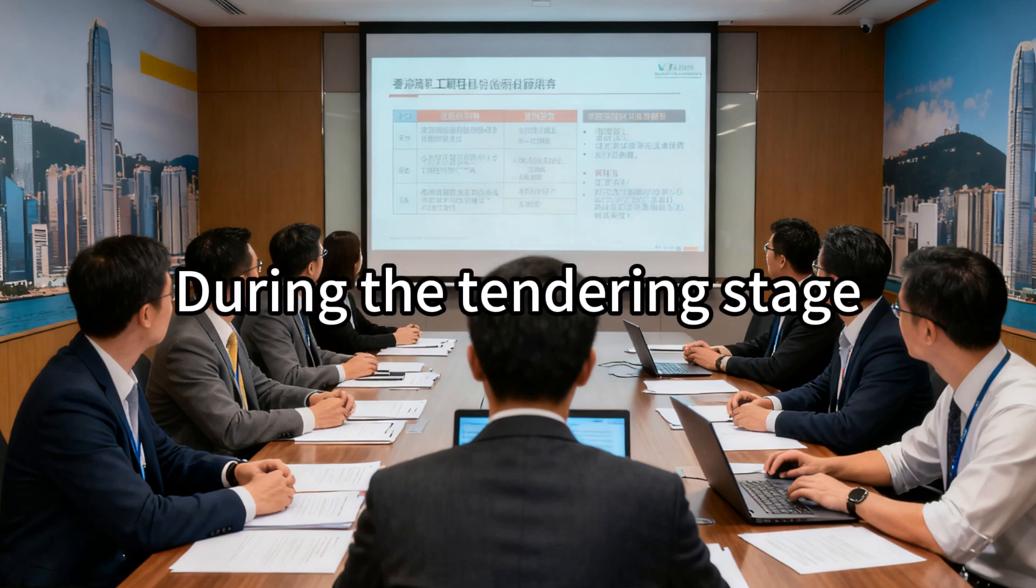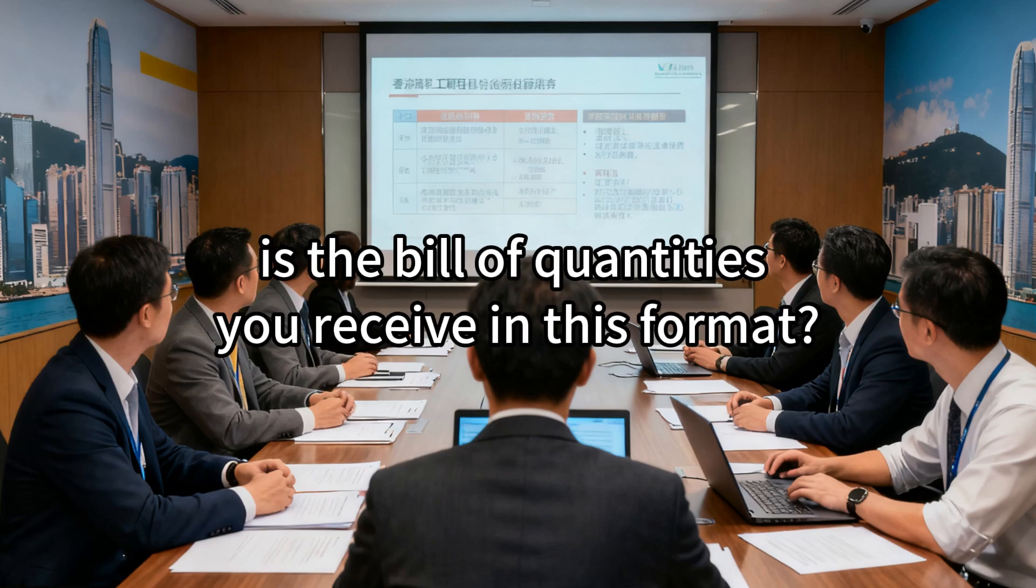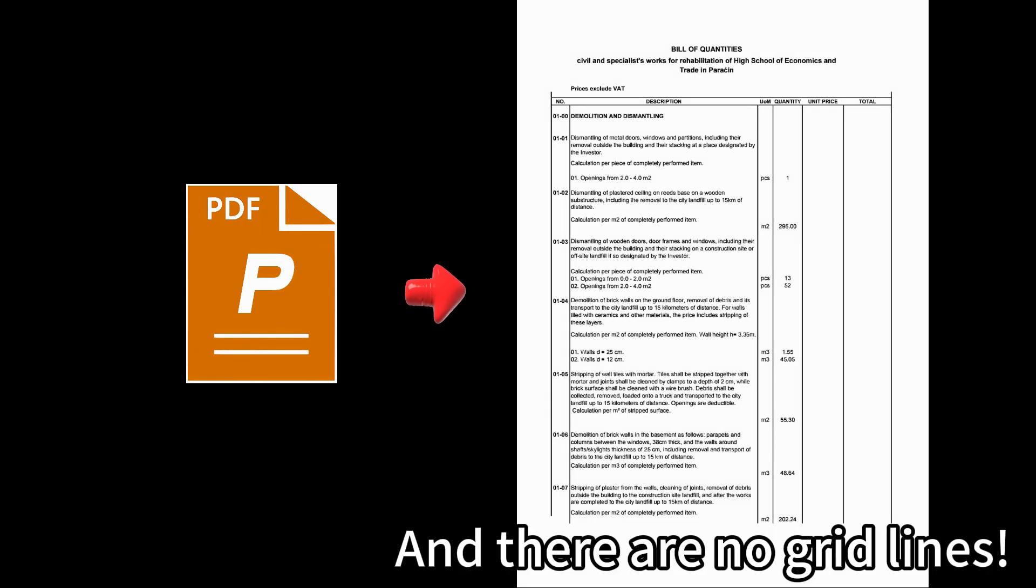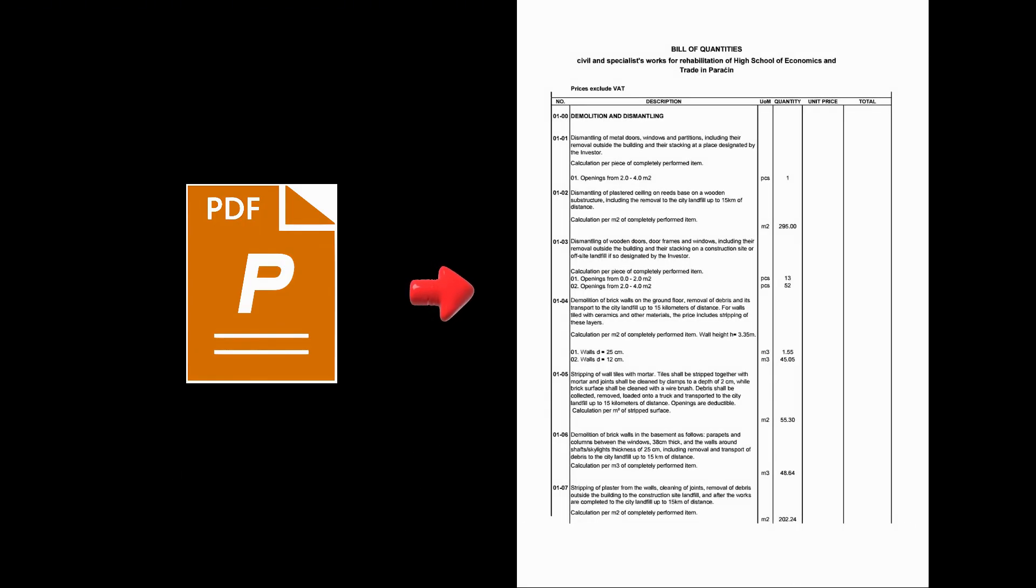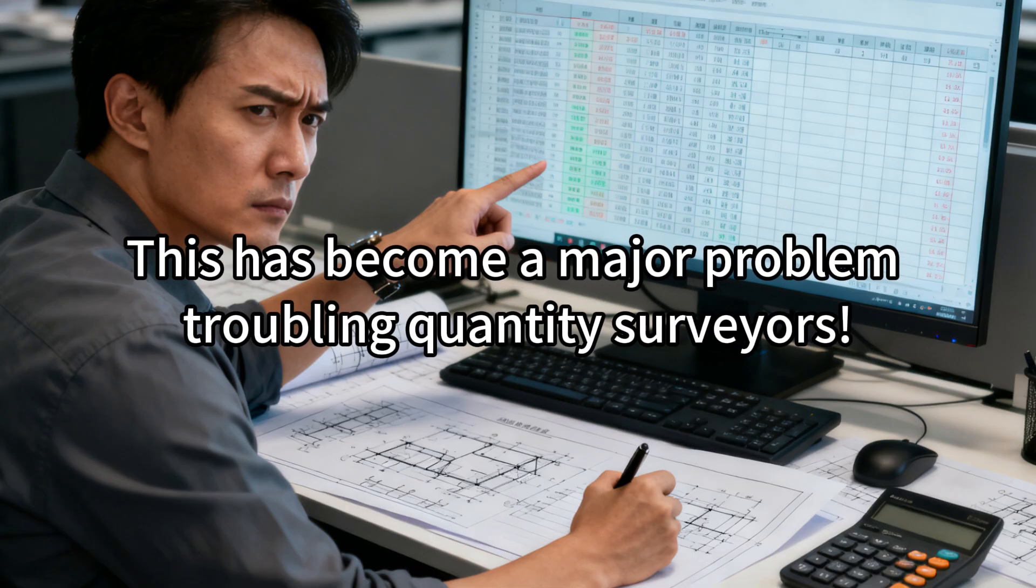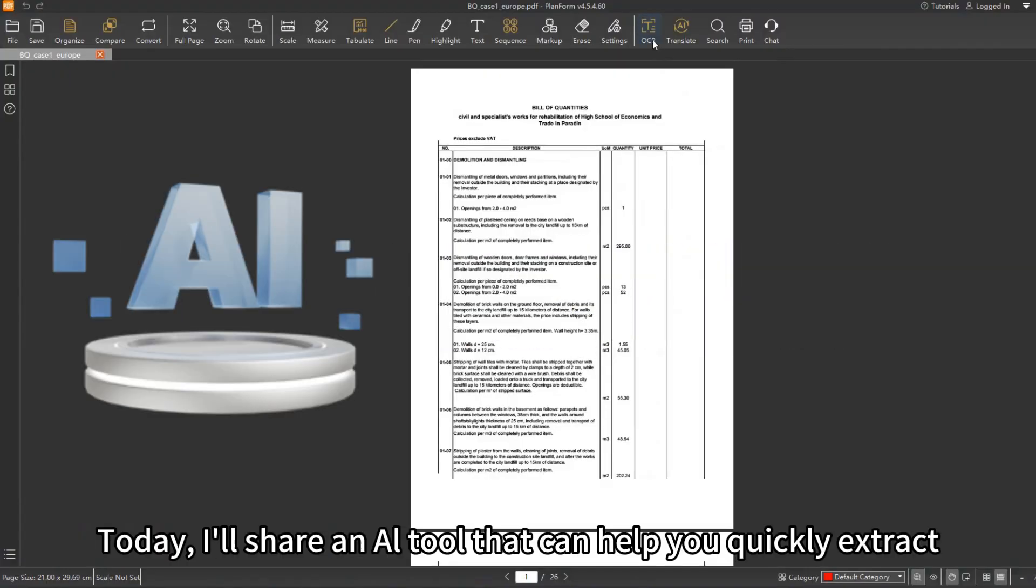During the tendering stage, is the bill of quantities you receive in this format? It's in PDF format, and there are no grid lines. Then how to fill in the calculated quantities? This has become a major problem troubling quantity surveyors.